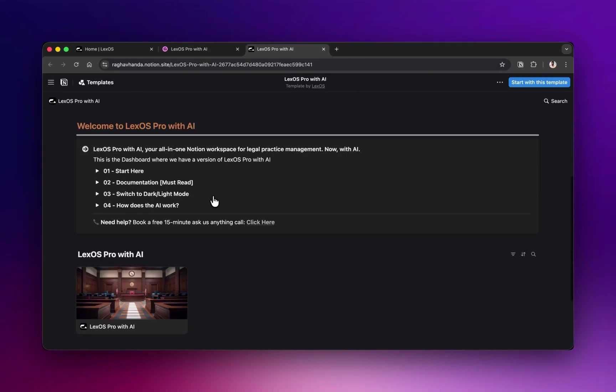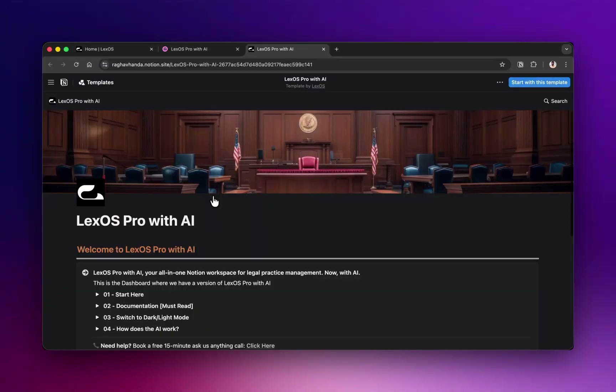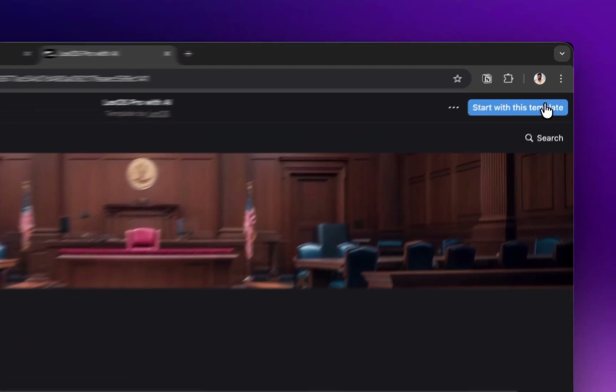Now you'll land on the Lex OS template page inside Notion. In the top right corner, click the blue button that says Start with this template.